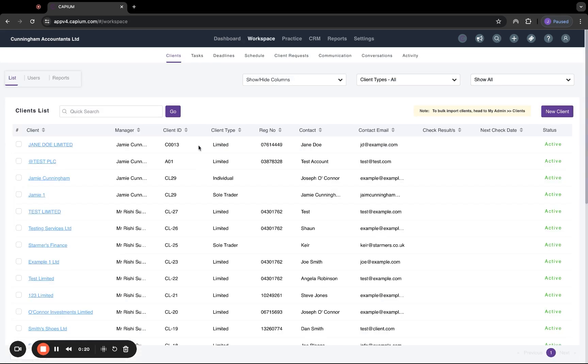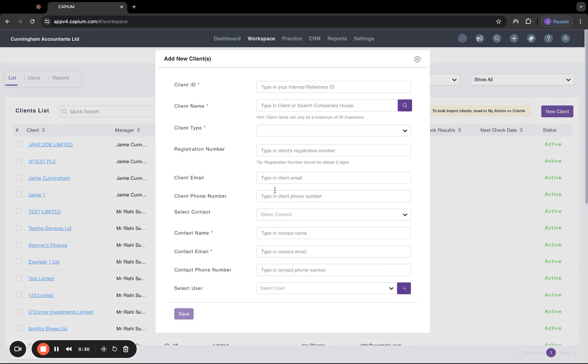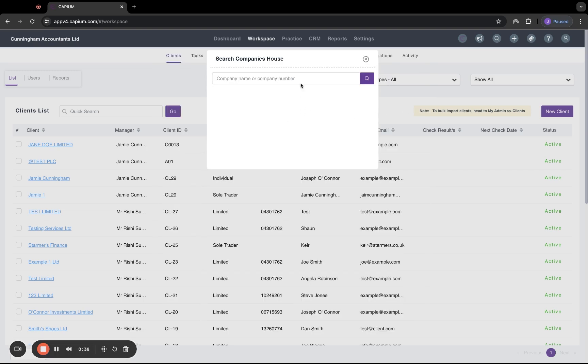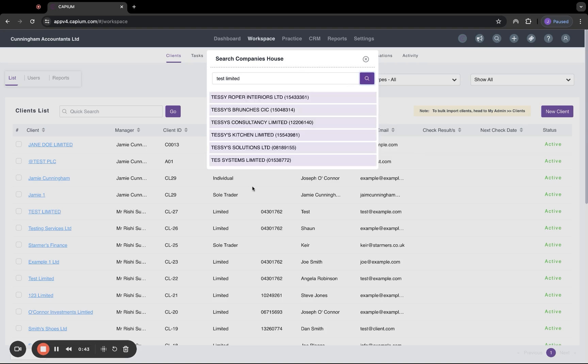Jumping into workspace, first you'll have your list of clients. In this section, you can create new clients individually by clicking the new client button in the top right hand corner. A key benefit of doing this, if they're a limited company, is that we have an API with Companies House. If we click the search icon and type in a company name, let's say Test Limited, and search that.